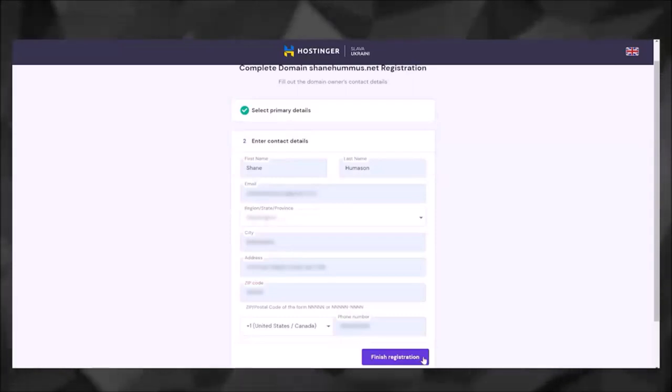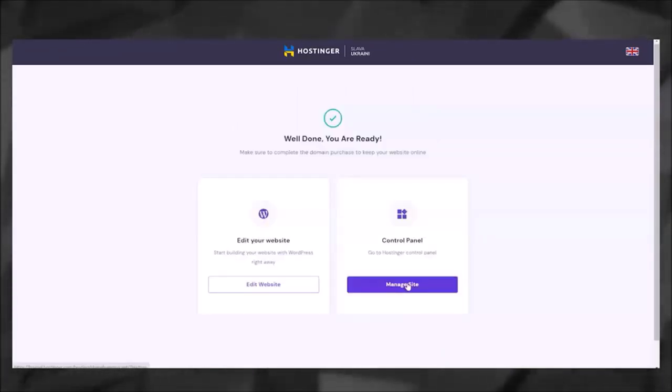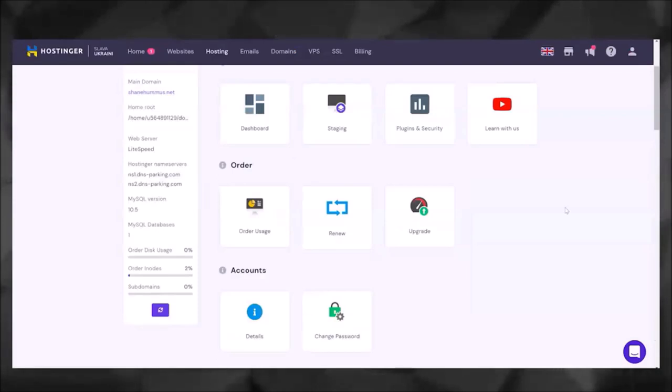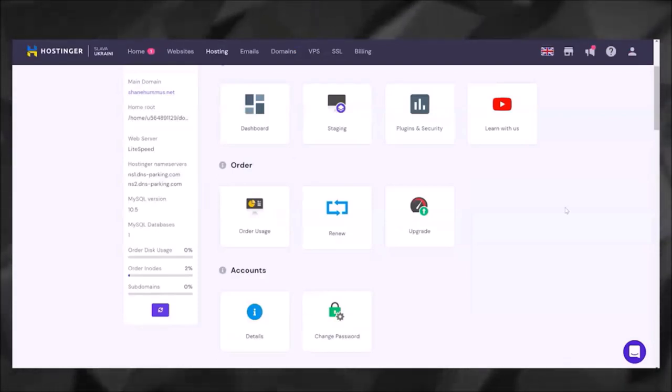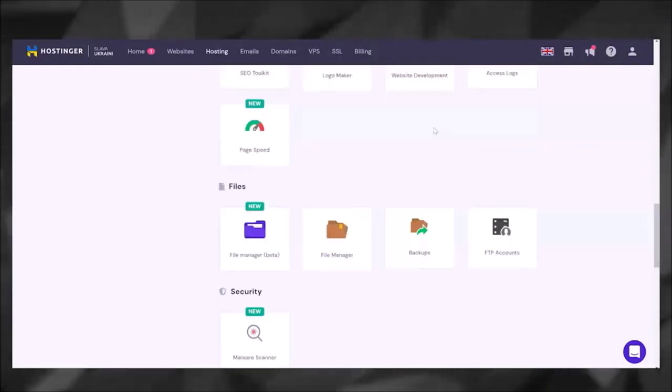Next, I'm going to click on the Hostinger Control Panel. Now you can really control just about everything from here, and I highly recommend you check out their tutorial videos. Seriously, just about everything you need is in this control panel.